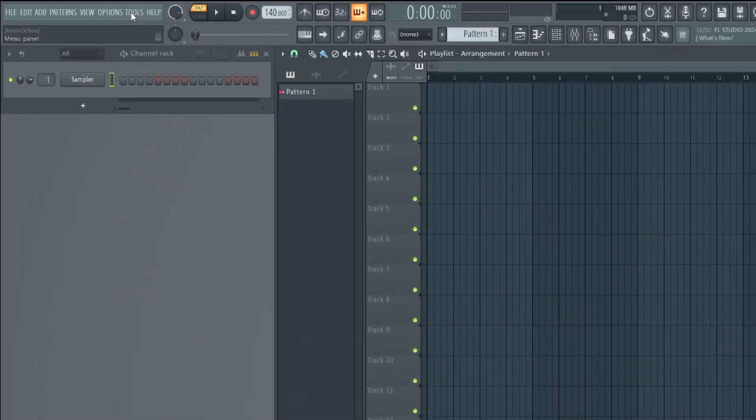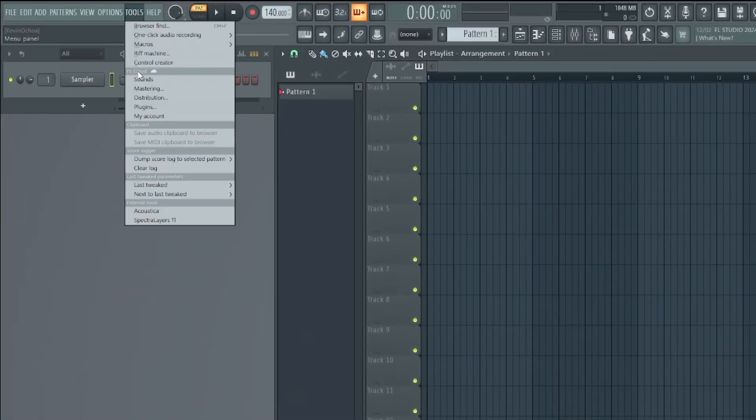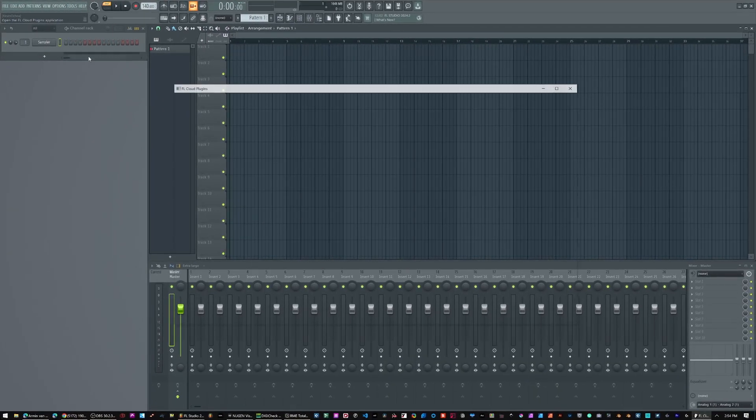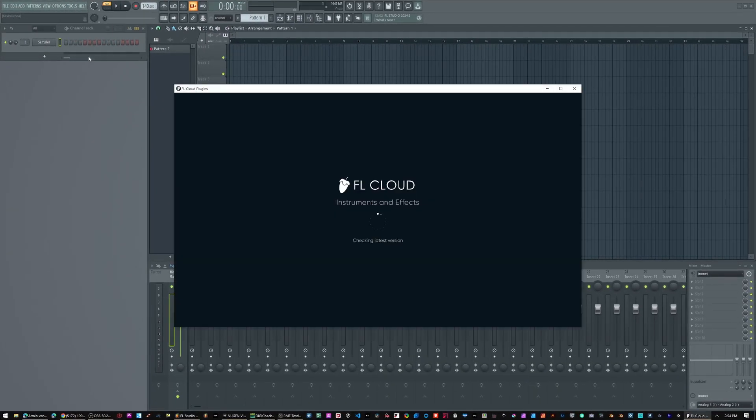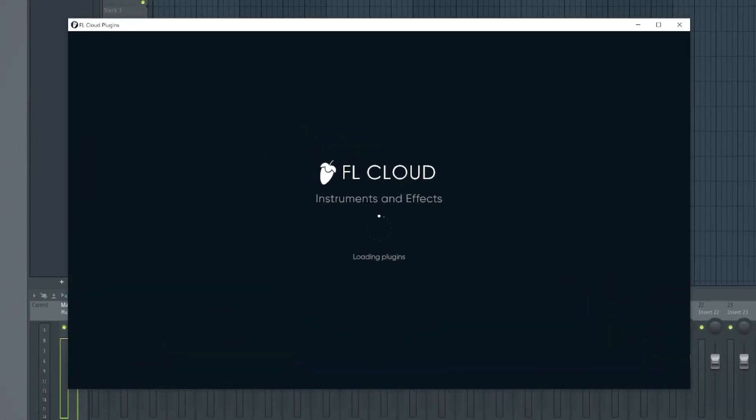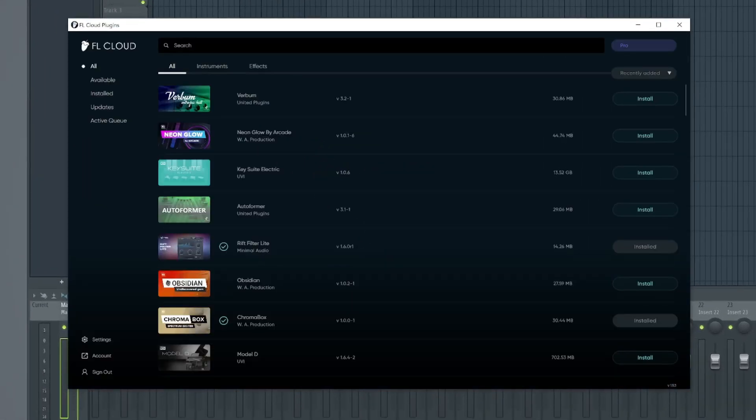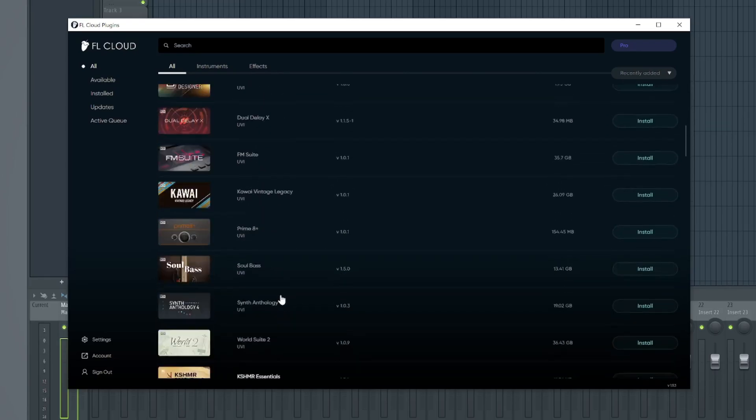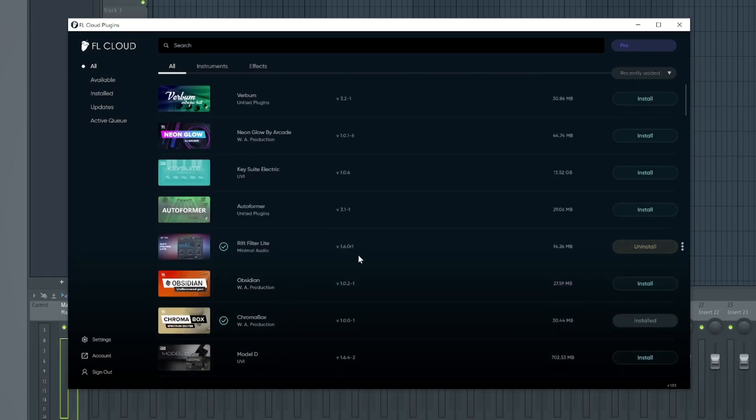So if I go to tools under FL Cloud, I have sounds, mastering, distribution. Let's click on plugins and right here you're gonna open the app for the FL Studio Cloud instruments and effects. As you can see here, here's my library of effects. Tim at ImageLine was kind enough to send me a pro trial. So let's go ahead and download some of these.